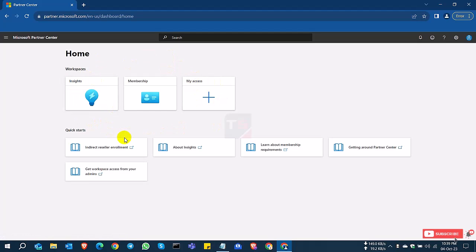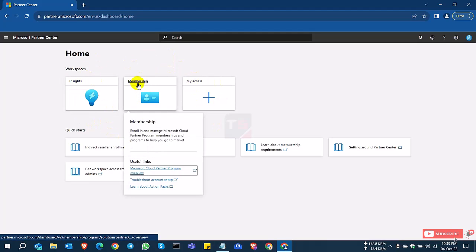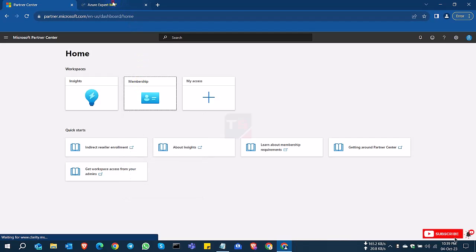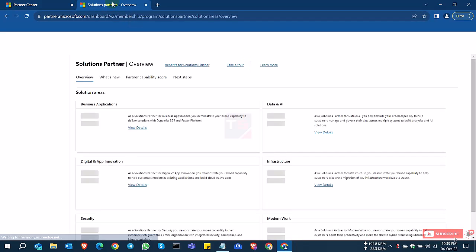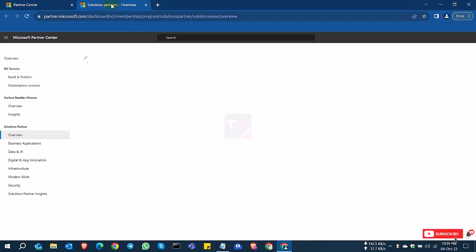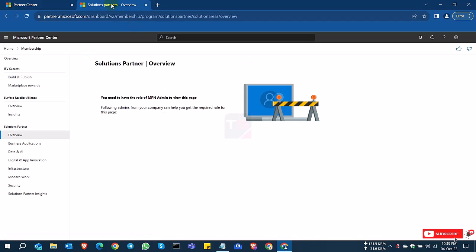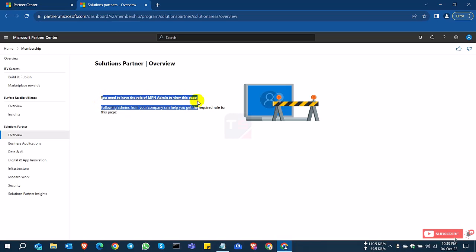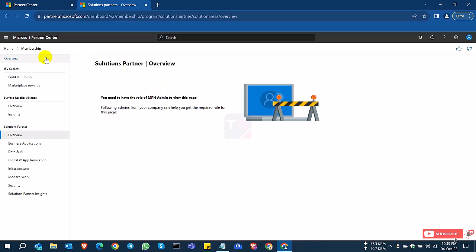It looks like your partner portal, but not all features are coming here because your partner portal is not activated. You can see the membership—you need a partner MPN ID to use this membership.